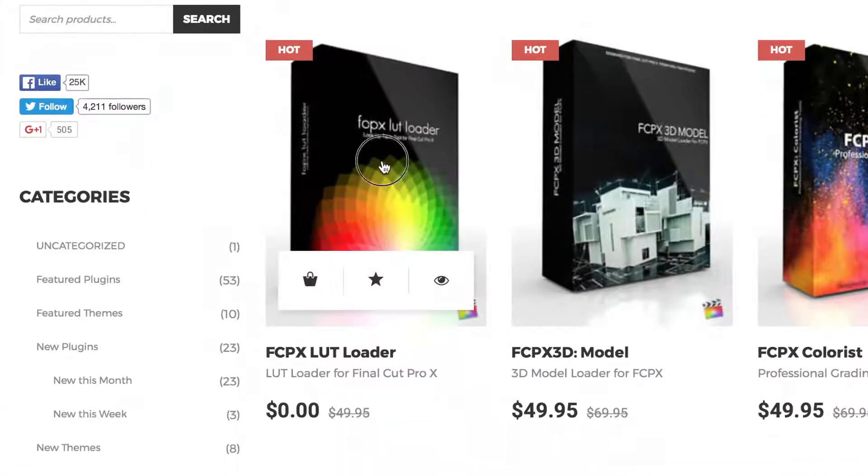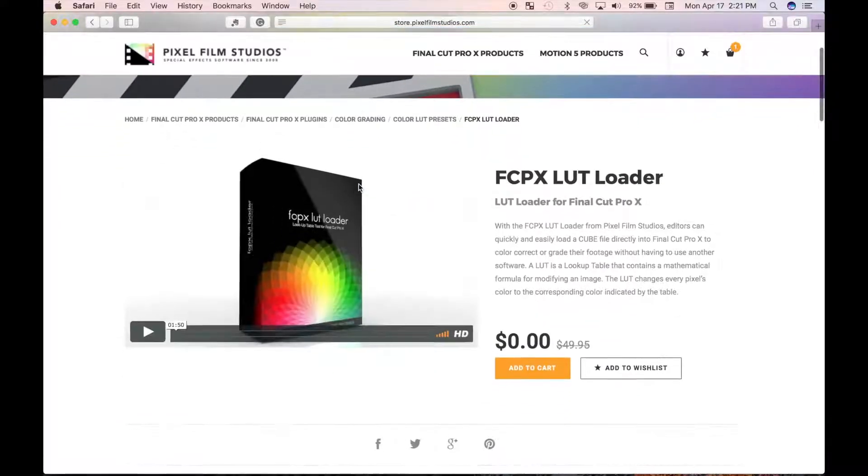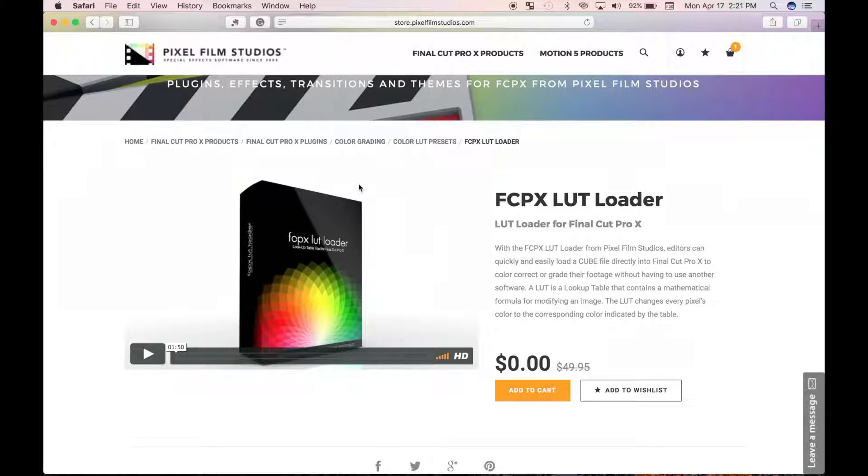The one I like using is the LUT Loader plugin from Pixel Film Studios. You can download it for free from the Pixel Film Studios website, linked in the description.